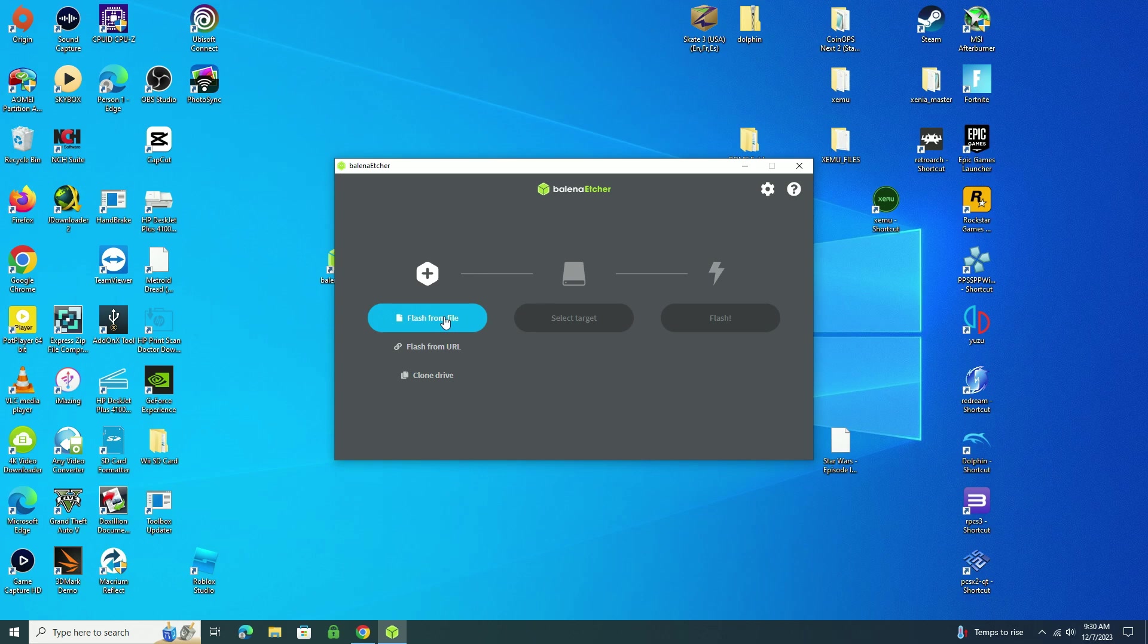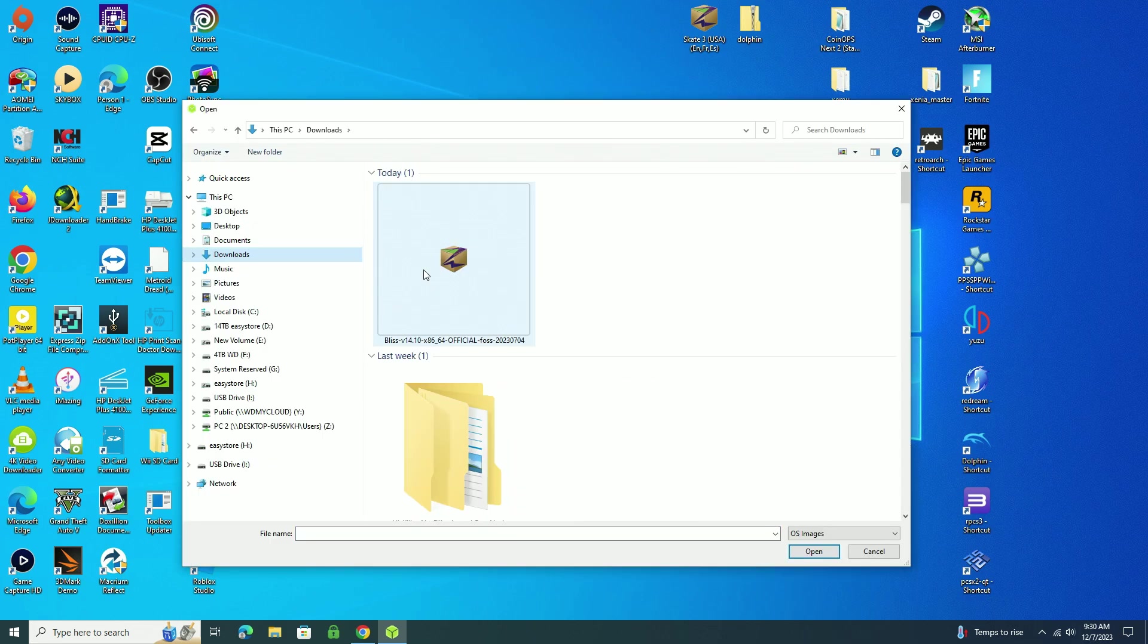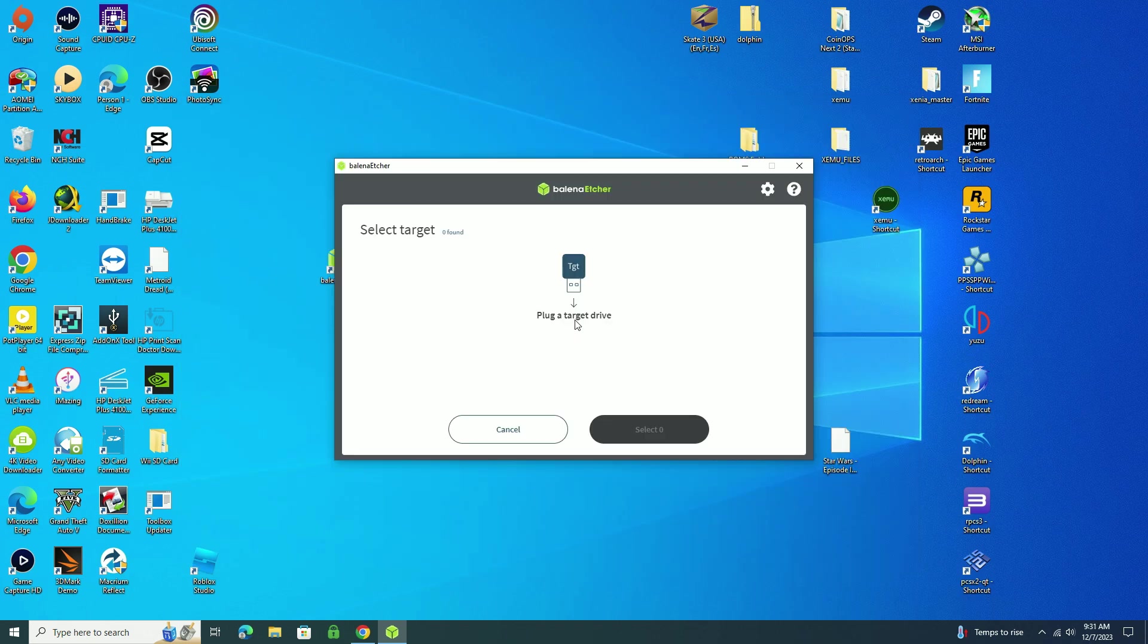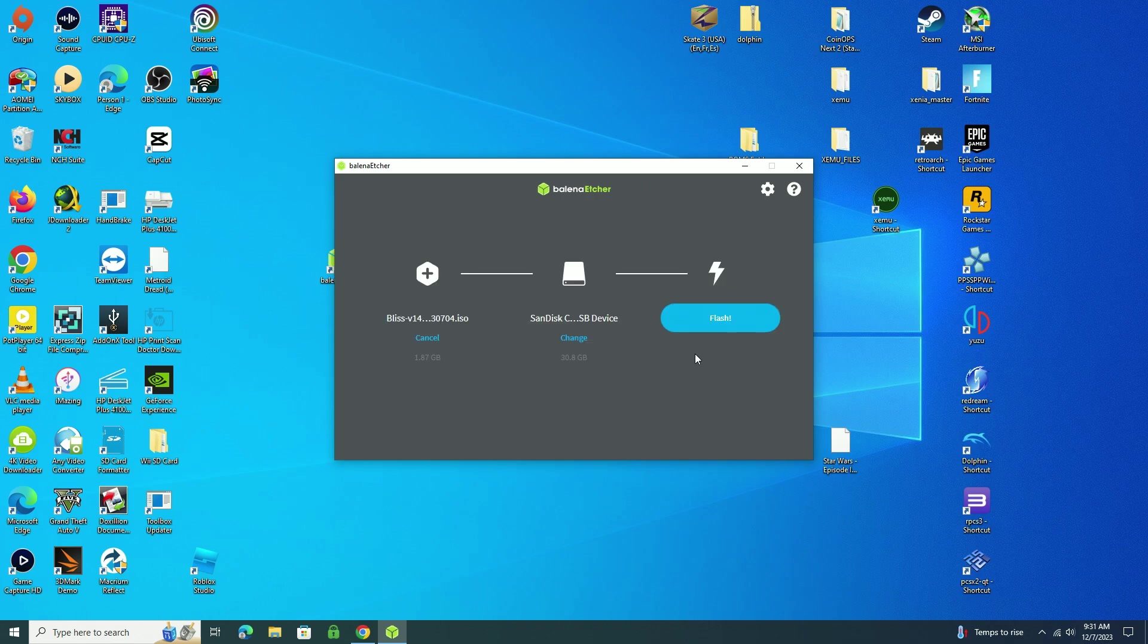Once you open up Etcher, you're going to click on flash from file. I'm going to find the Bliss image that I downloaded. And then I'm going to select my USB thumb drive here. There it is. And then I'm simply going to give it a few minutes to flash.